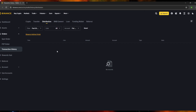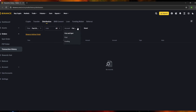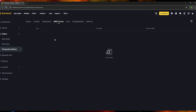The 'Distribution' section works the same way — it shows your distribution transaction history. You can filter by time (7, 30, or 90 days, or customize), by coin, and by account type such as pool or funding. For 'BNB Convert,' it shows the date of your BNB convert transactions, the fee you paid, and the converted BNB amount.